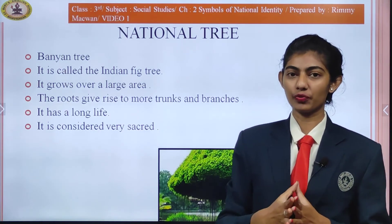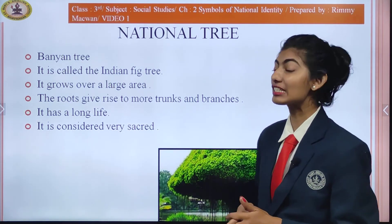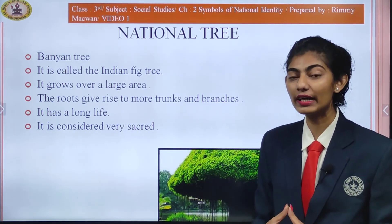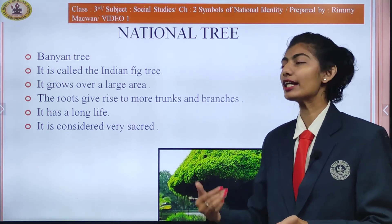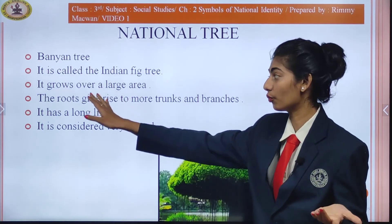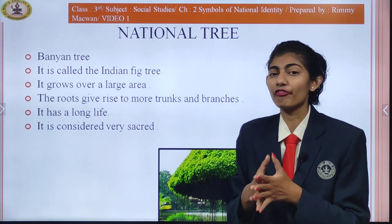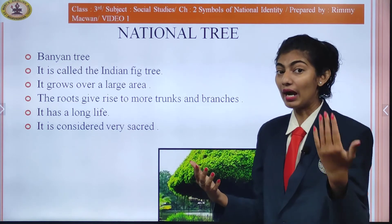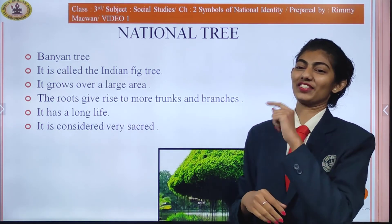The national tree of India is the banyan tree, which you can see on the screen. It is also called the Indian fig tree, and it grows over a very large area. Its roots give rise to more trunks and branches, so it has a very long life. It is considered very sacred, meaning holy.